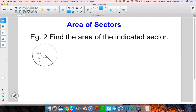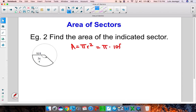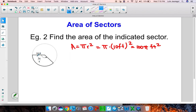Example 2: find the area of the indicated sector. Again, let's start off by finding the area of the whole circle. The area is given by the formula pi r squared. Here, the radius is 10 feet, so this is pi times 10 feet quantity squared. 10 feet squared becomes 100, giving us 100 pi feet squared. Now we need to get the portion of the circle that we're actually interested in — this is the sector colored in green.